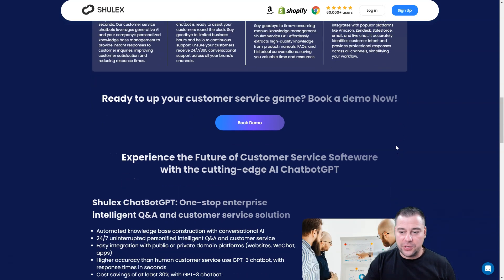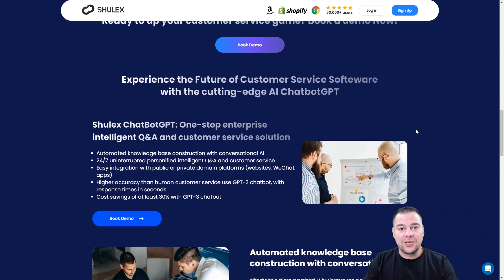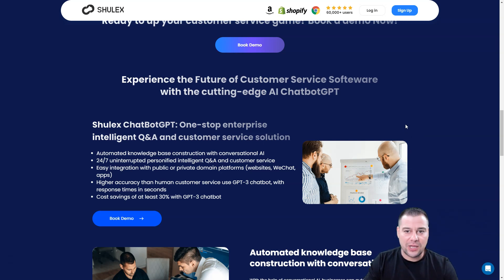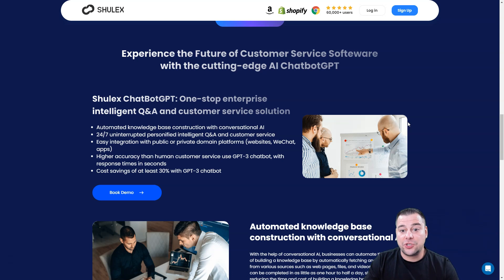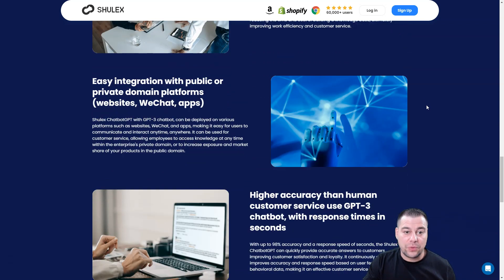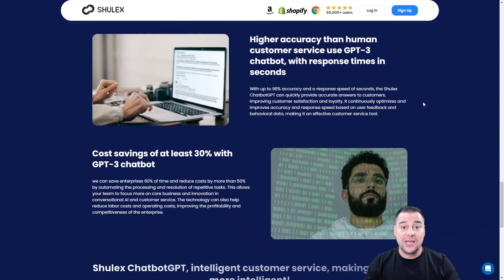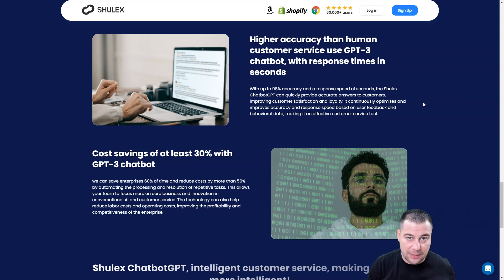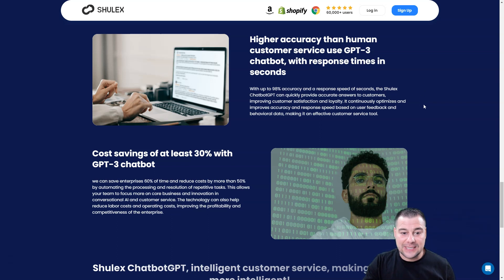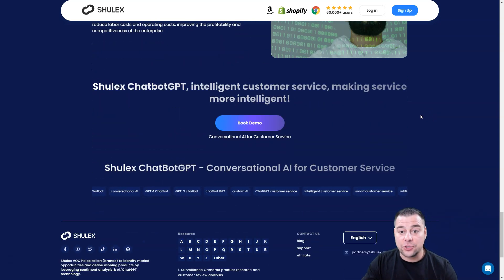If you're not using artificial intelligence in the 21st century, you are behind your competitors because a lot of people are already using it. Shulix's ChatGPT one-stop enterprise intelligent Q&A and customer service solution features automated knowledge-based construction with conversational AI, easy integration with public or private domain platforms like websites, WeChat, and apps, higher accuracy than human customer service, and cost savings of at least 30% with the ChatGPT-3 chatbot.